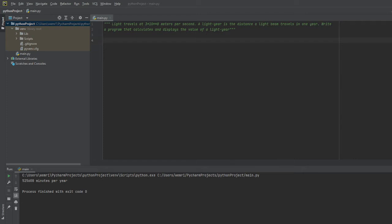The first thing we need to do before we even get into the scientific notation portion of this project is to find out how many seconds are in a year.